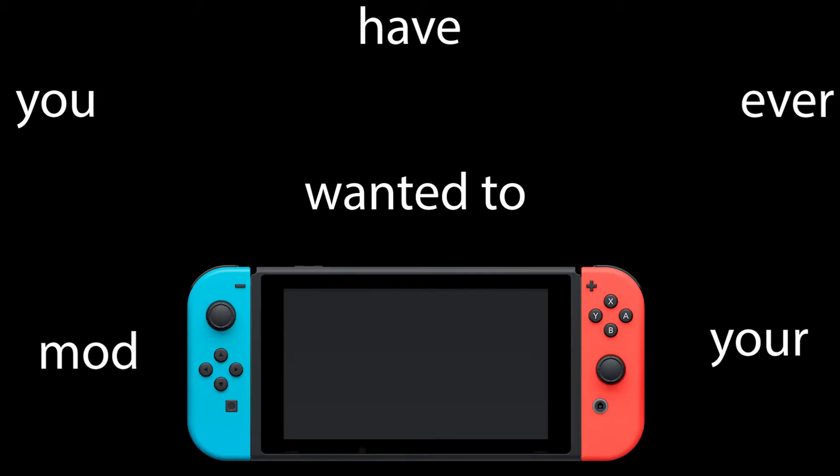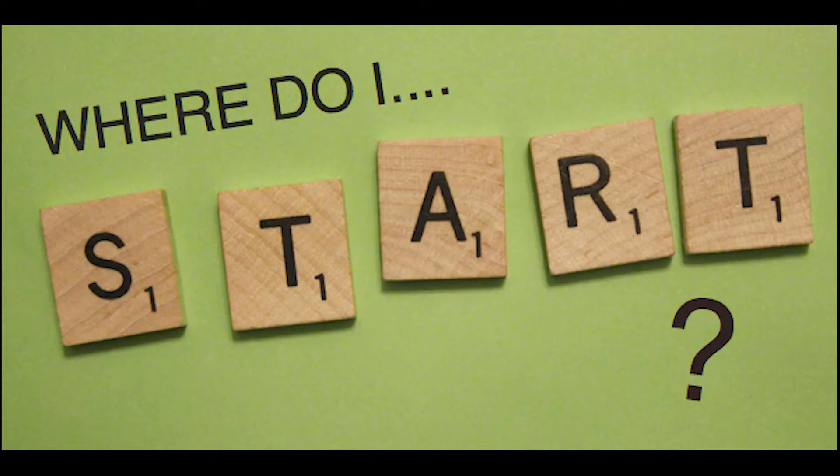If you ever want to mod your Nintendo Switch but never knew where to start, you've come to the right place. I've had my Switch modded for about two and a half years now, and I can mod a Switch in under 20 minutes. But because I will explain everything to you in detail, it will be a little bit longer than that.